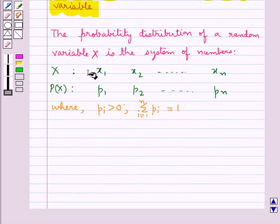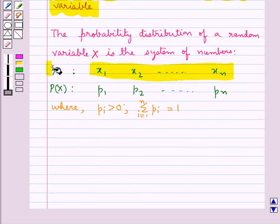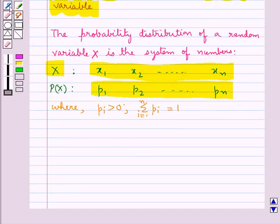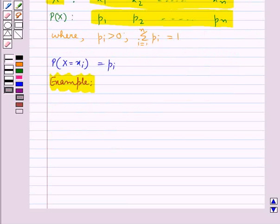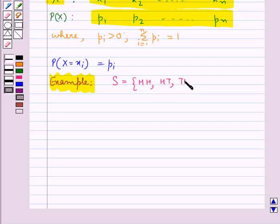The real numbers x1, x2, and so on up to xn are the possible values of the random variable x, and p_i is the probability of the random variable x taking the value x_i — that is, the probability of x equal to x_i is equal to p_i. Let's consider the same example where the sample space S equals HH, HT, TH, TT, and x is the number of heads obtained.